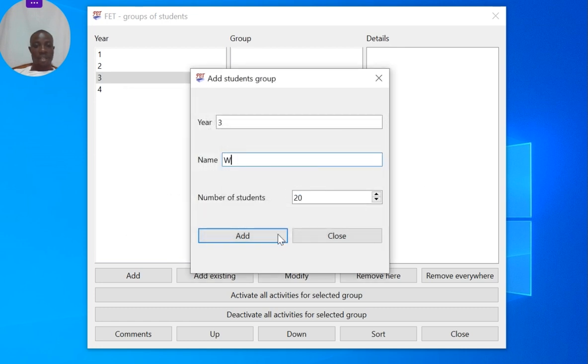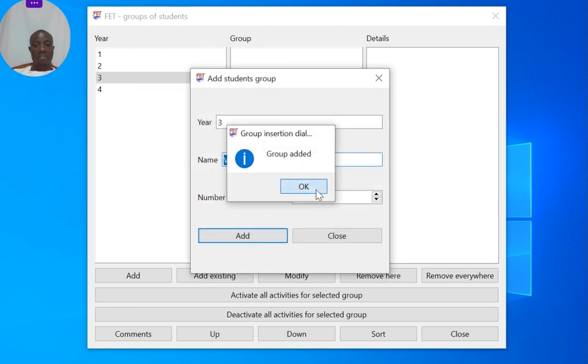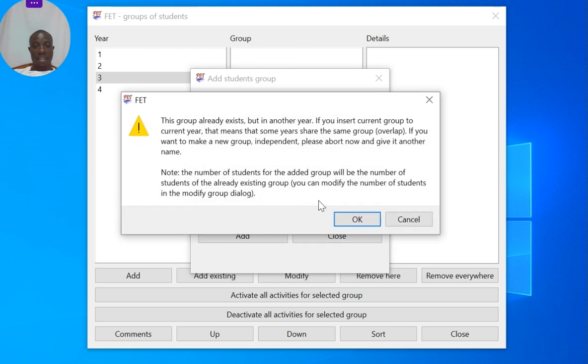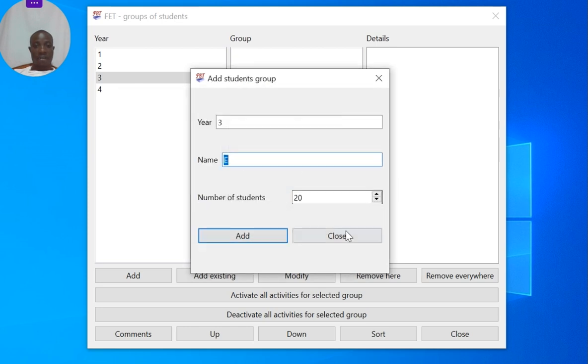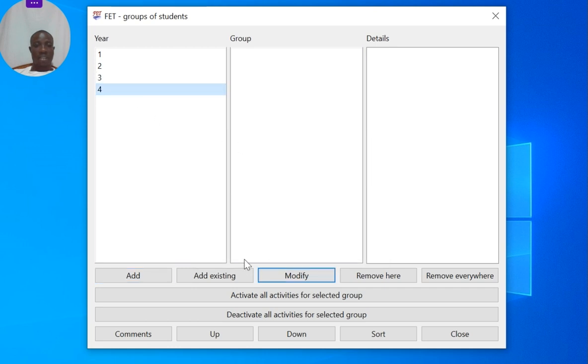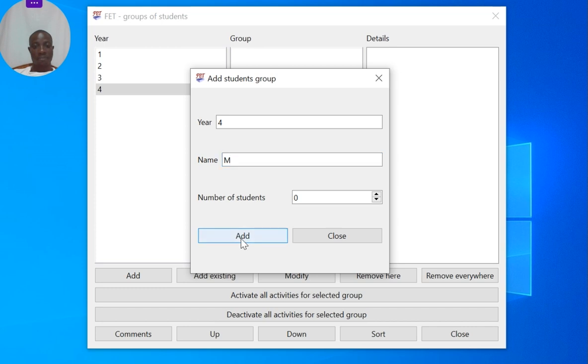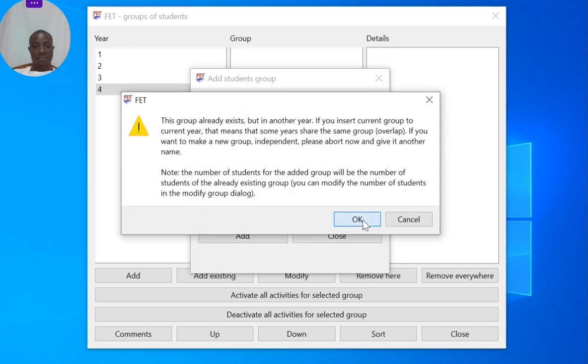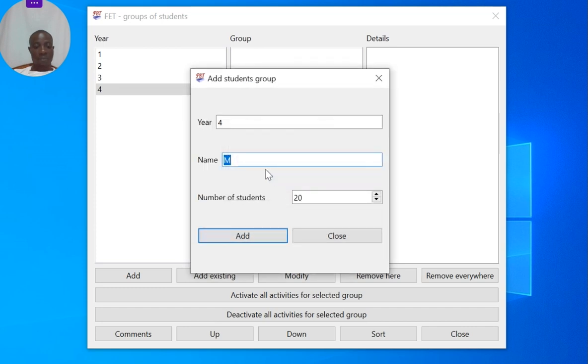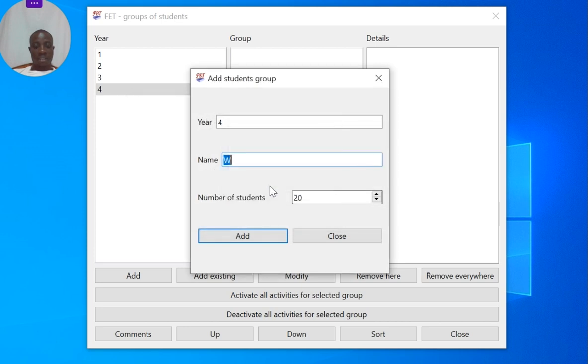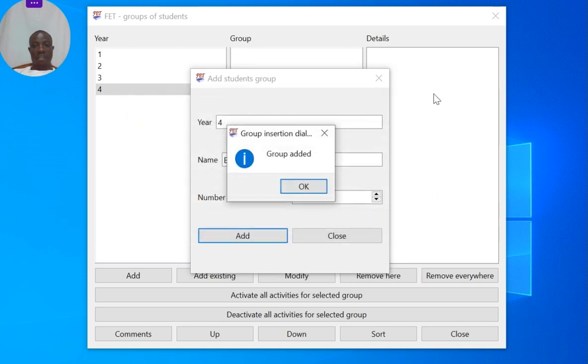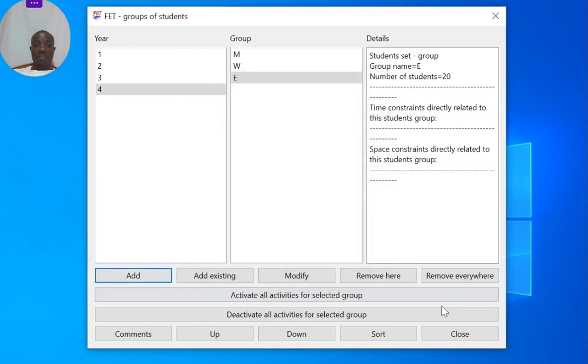Okay, then there I'll also add M. W and W, and finally E. Now we've added data on students.